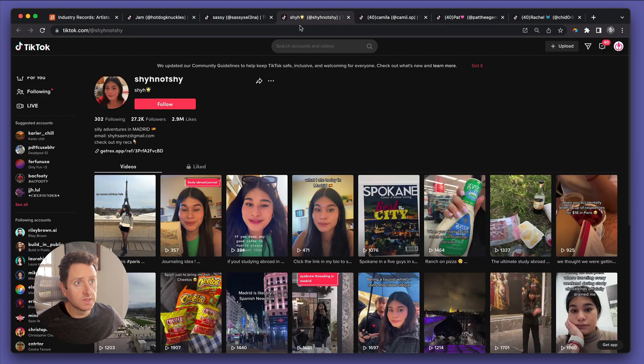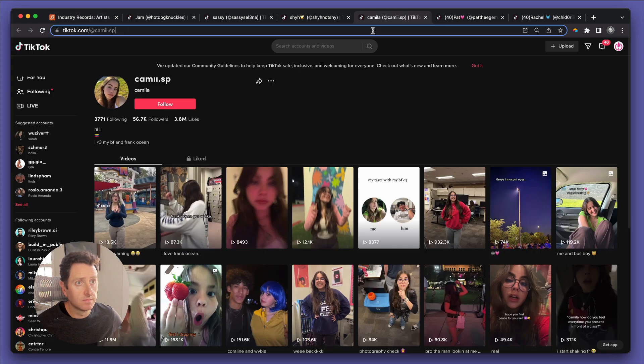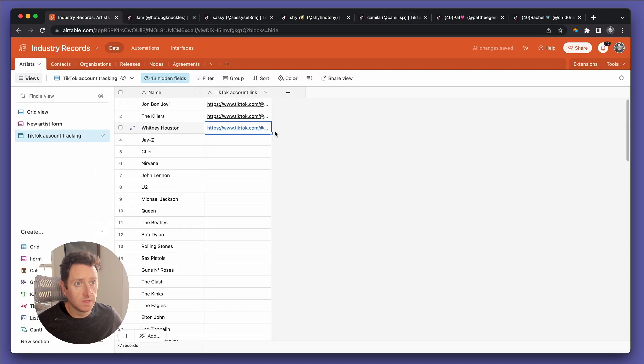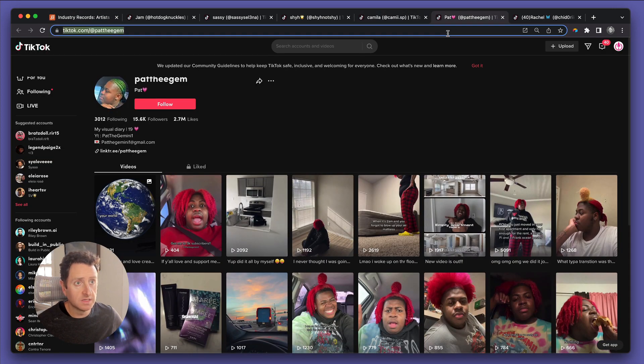Now, because I don't necessarily know if any of these classic artists have any TikTok accounts, we're just going to use TikTok accounts from medium-sized to large-sized creators, such that when we pull this in, we will have something to work with. Bon Jovi, The Killers, Whitney Houston, Jay-Z. Let's assume they all have TikTok accounts and these are them.